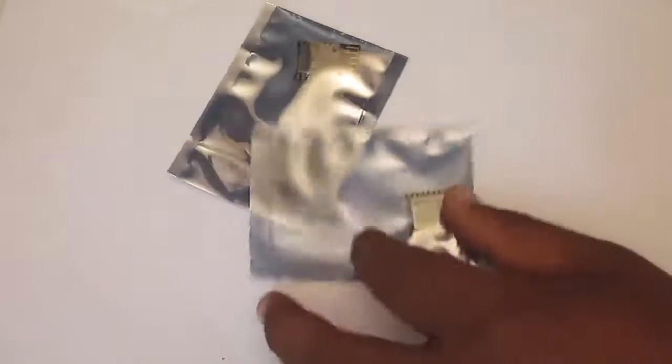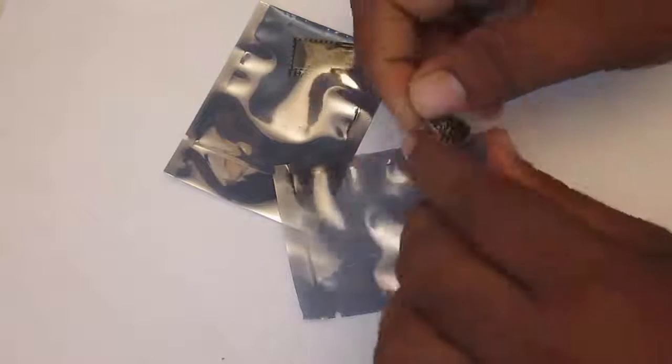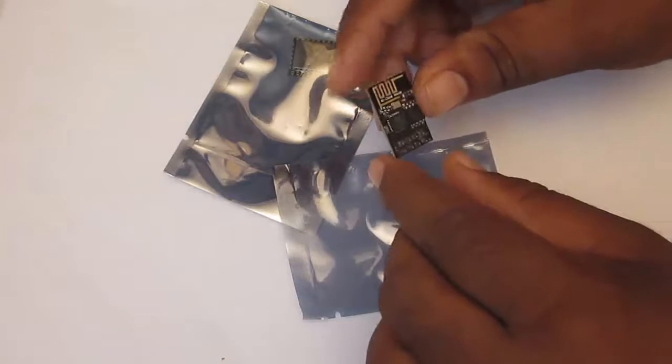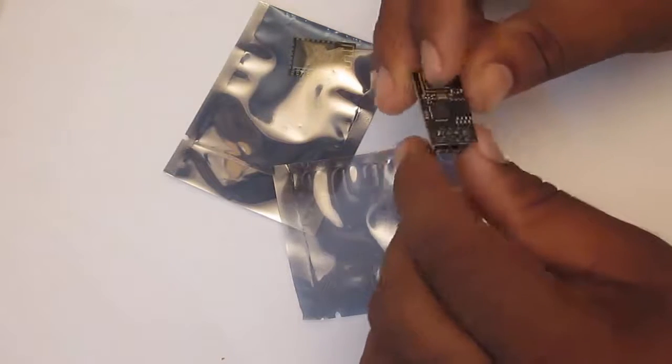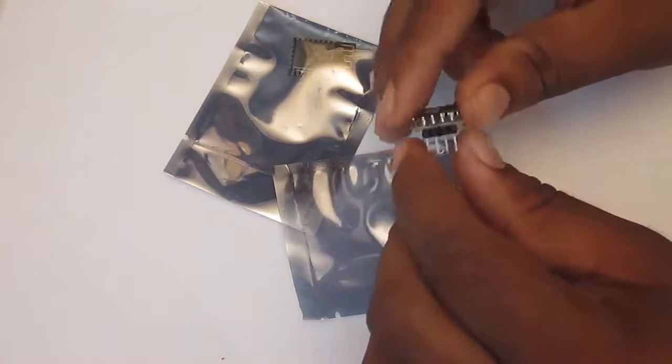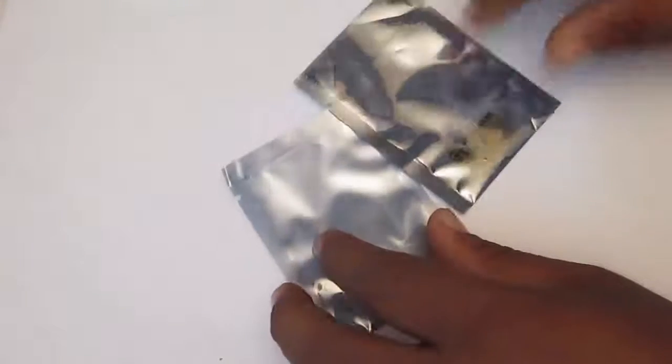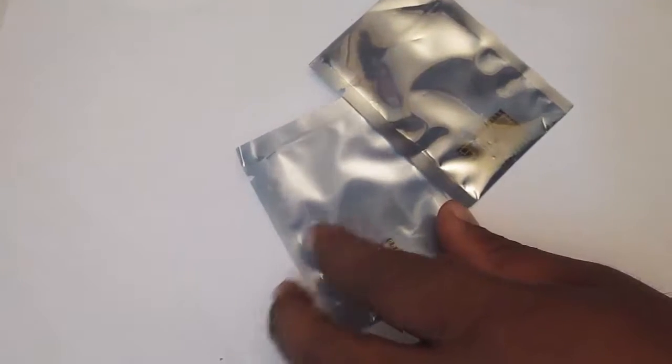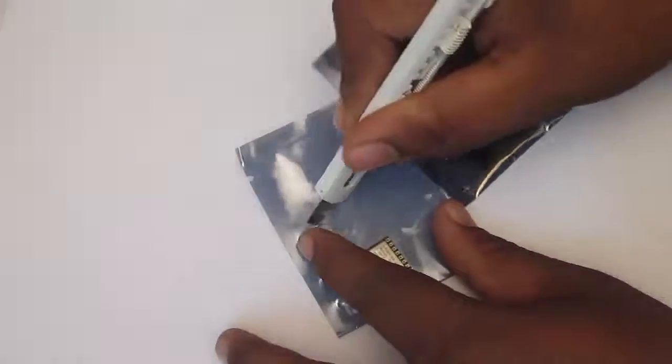So guys these are some of the ESP8266 modules. So this one is the ESP8266-01 module that I was working on earlier. And these are couple of different modules that I have recently received. So I will just open it up.